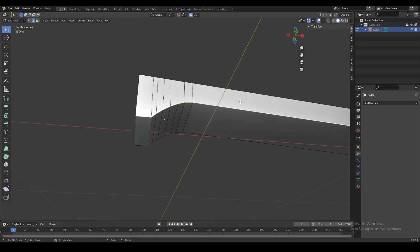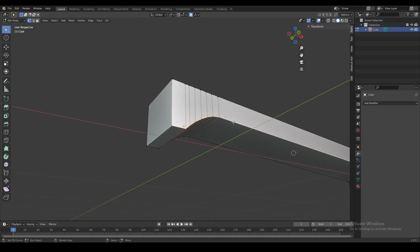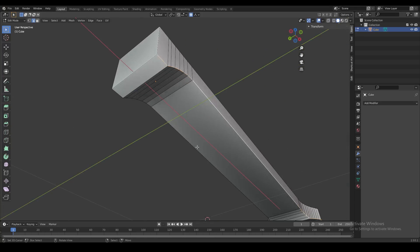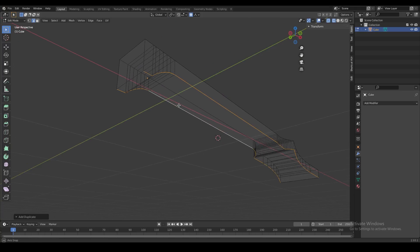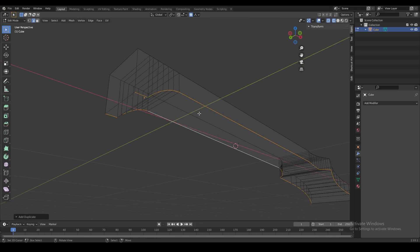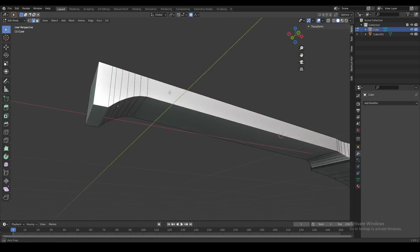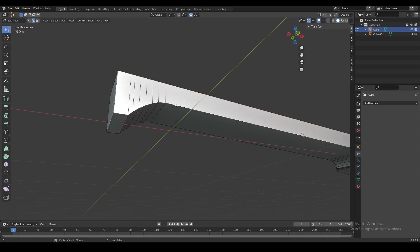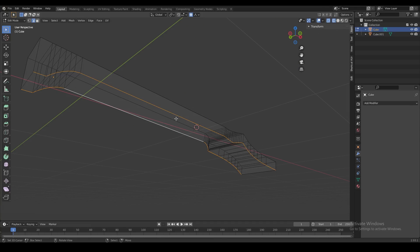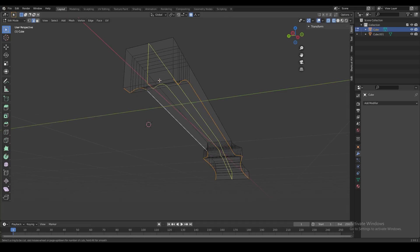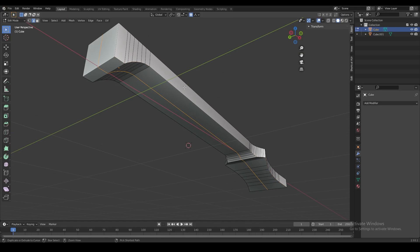First, we're going to select these two loop cuts, duplicate them, and right-click to snap them right back to where they are. Then we're going to separate that into a new object for now. Next, we're going to create a bevel along both of these edge loops.